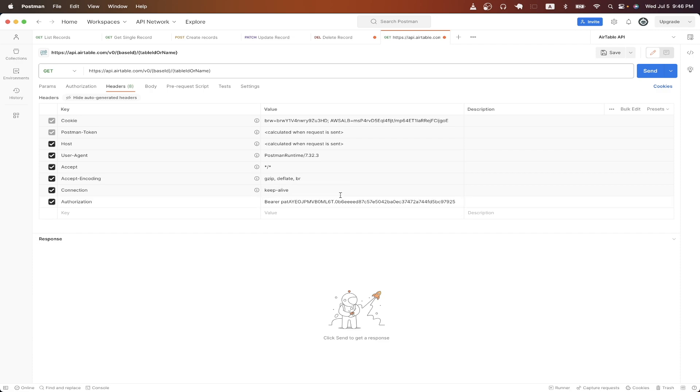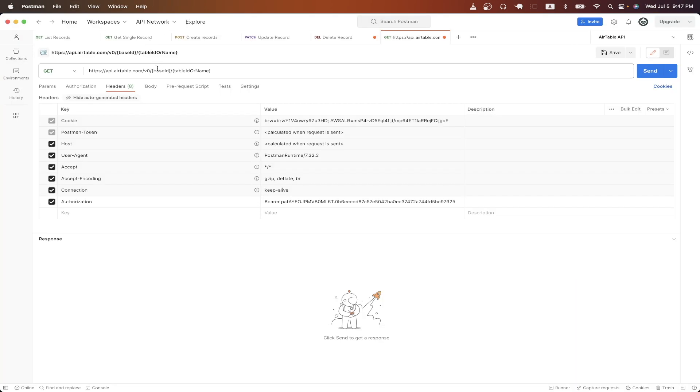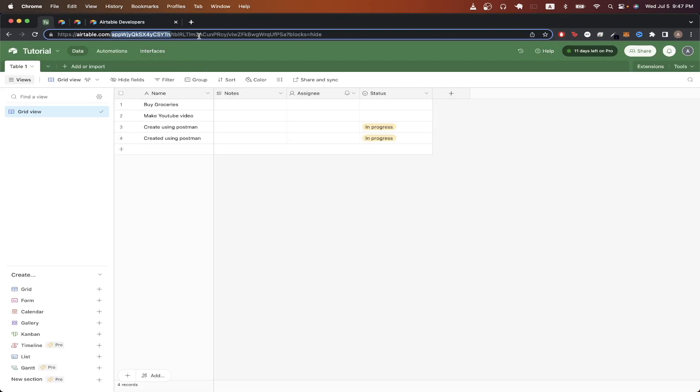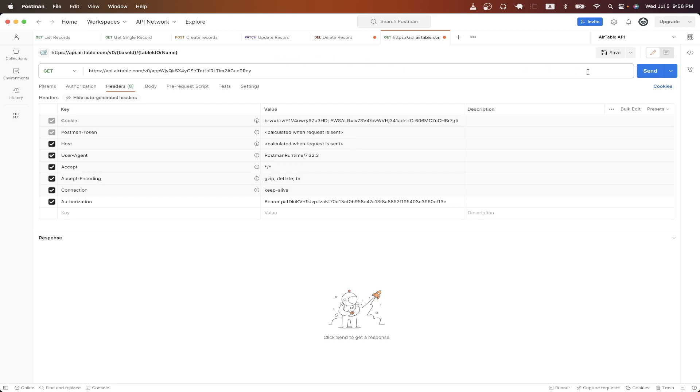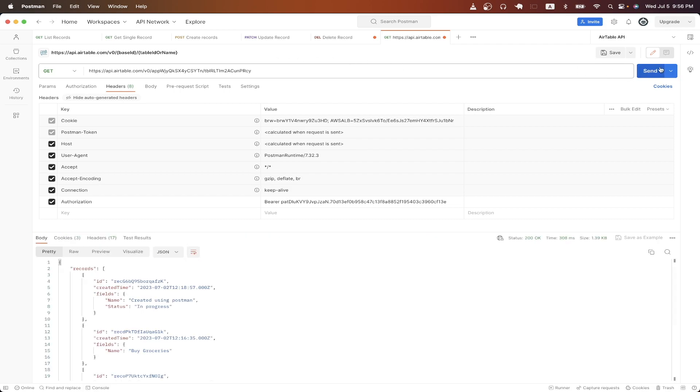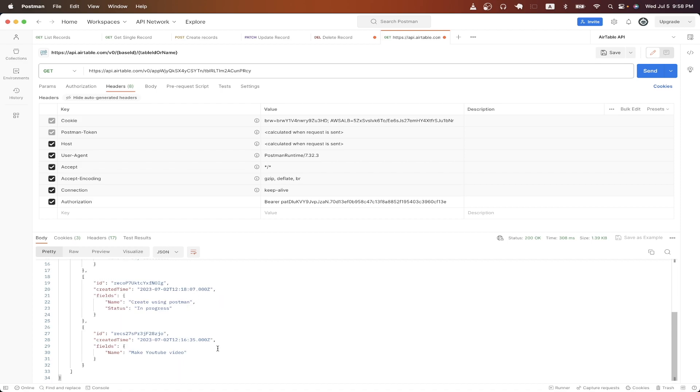Once you have that set up, then the last changes we need to make is we need to update the base ID and the table ID or name variables that you see here. We can easily find these values if we go back to our Airtable and in the URL in this first section, just copy the value. This will be our base ID. And so I'll just replace the base ID variable with the actual value. And then here for the second part of the URL, this will be our table name. And so I can just erase this part and just paste in this value. Now we can hit send. You can now see we get a valid response back from the Airtable API and it has all of the items that we have in our Airtable.